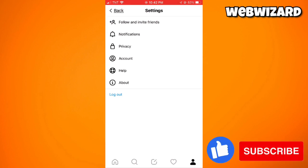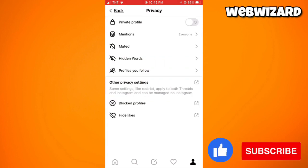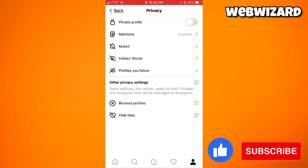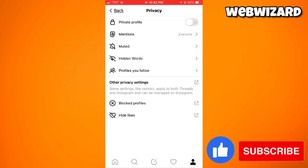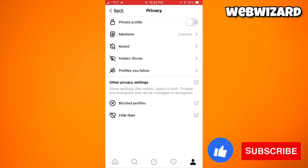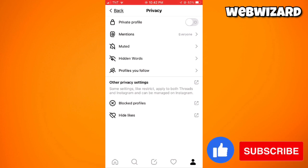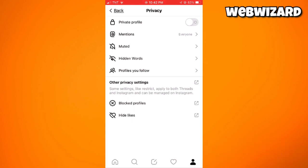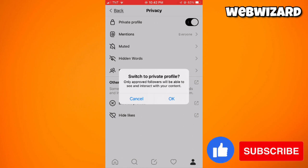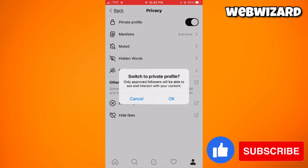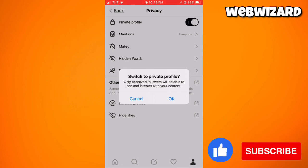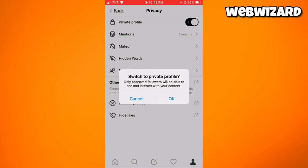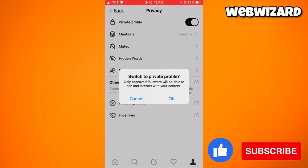Here, once you are on the Privacy section, you should see the Private Profile option. At the right side of it, you should be able to see the switch. To make your account private, just go ahead and toggle the switch on. Now, once you've set your Threads account private, only approved followers will be able to see and interact with your content.